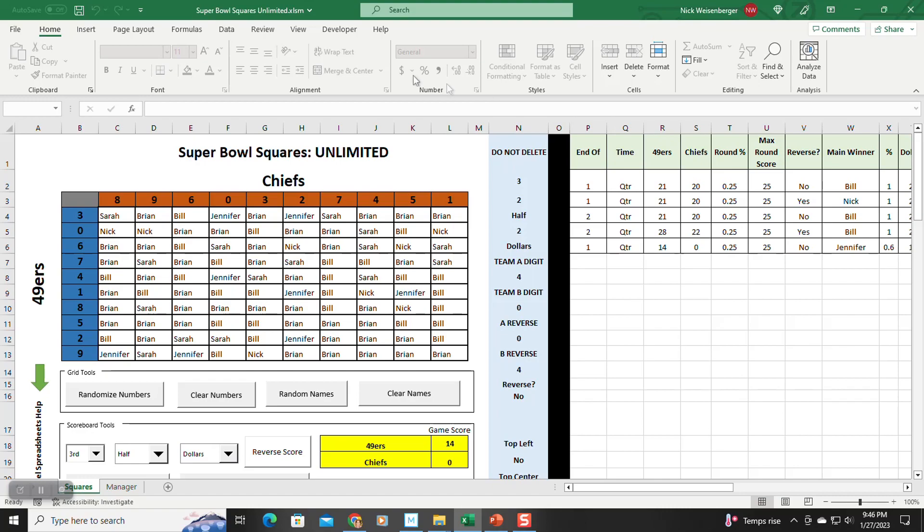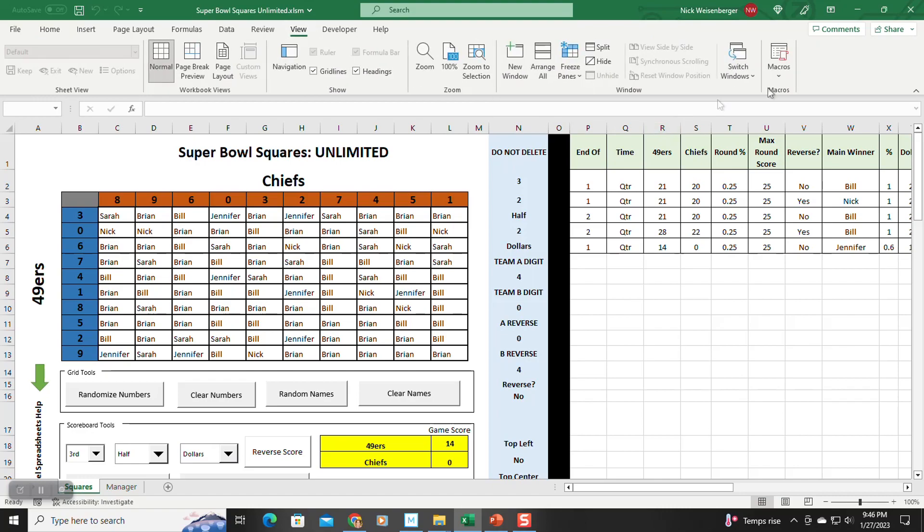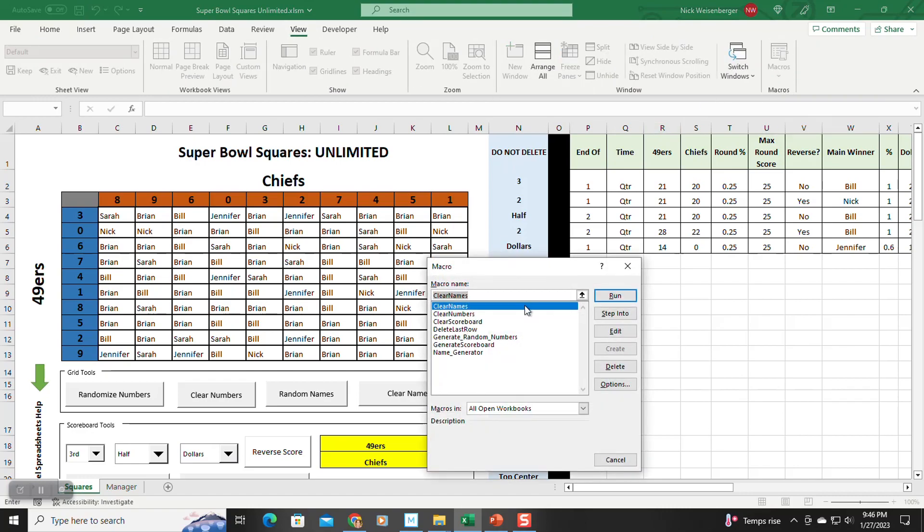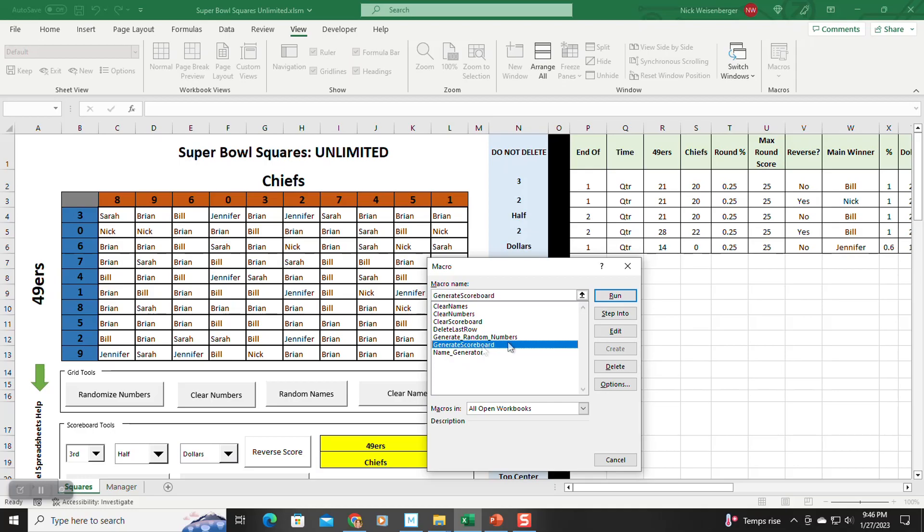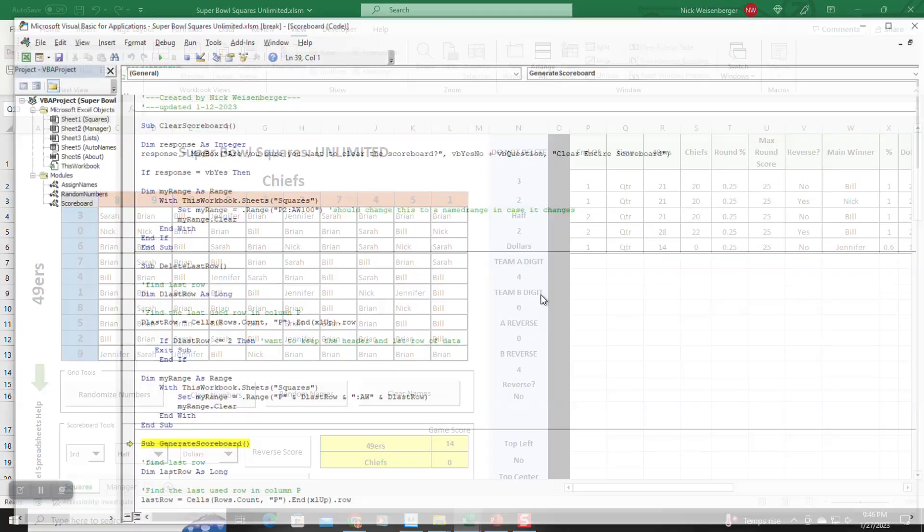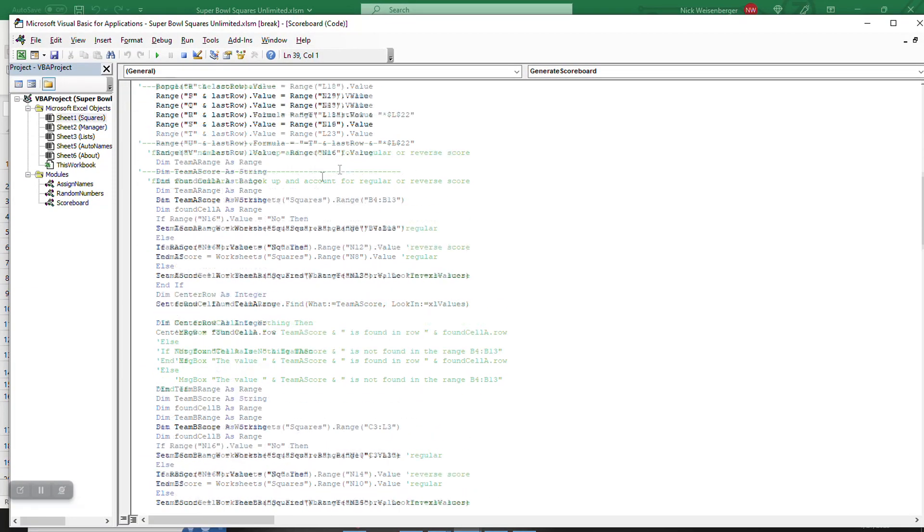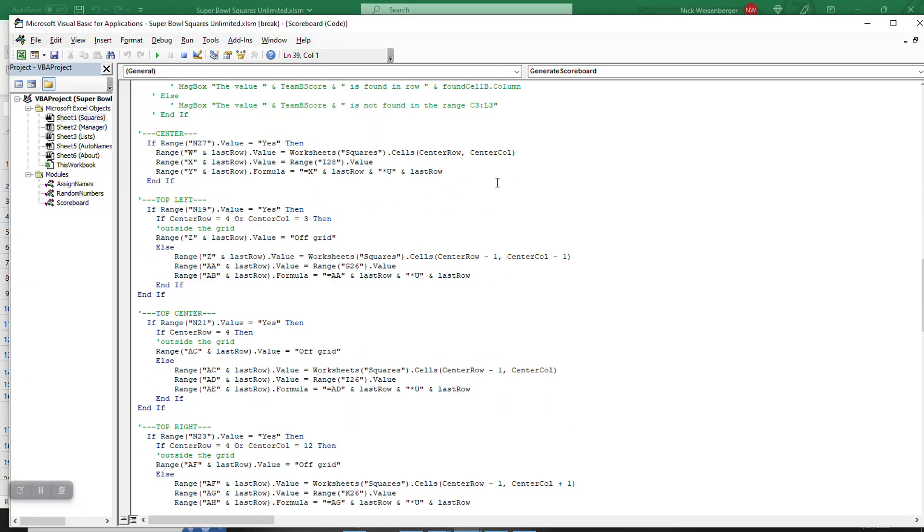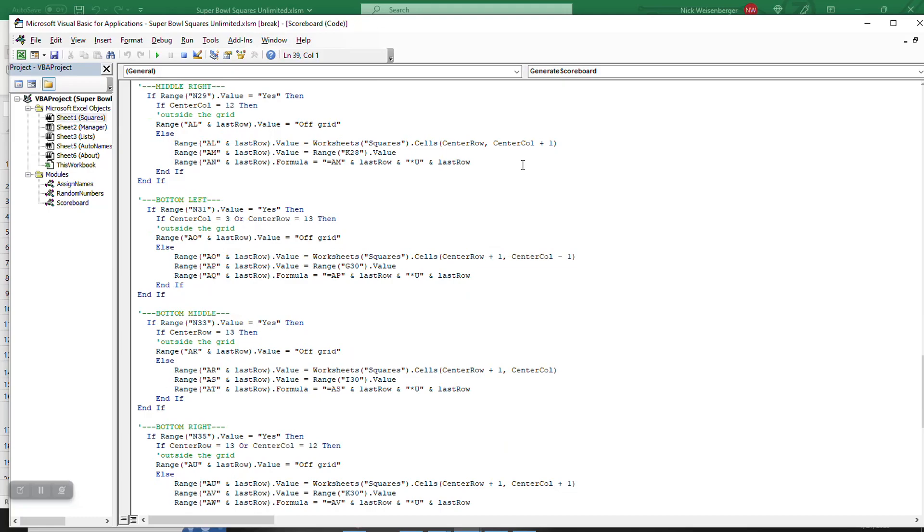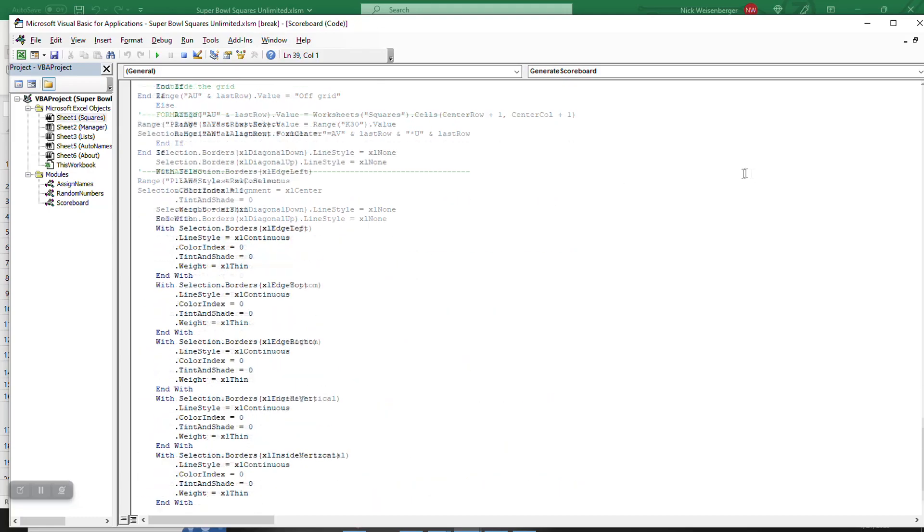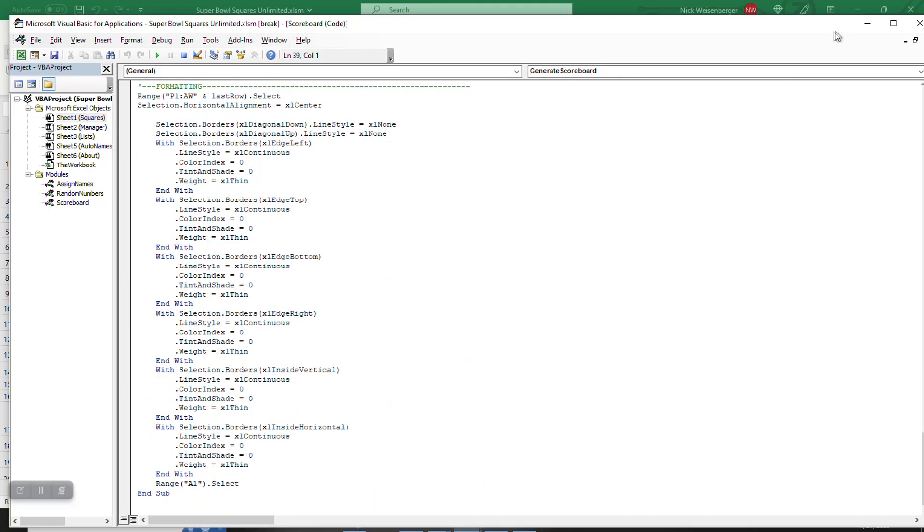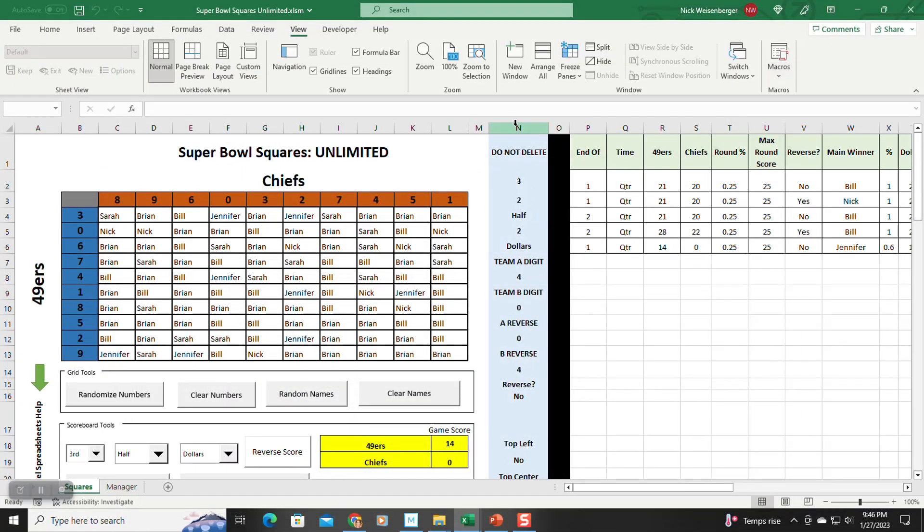because then when you click these buttons, it runs a macro, which you can take a look at, generate scoreboard. Here it's all the scoring. So the macro reads this column and then populates these values.